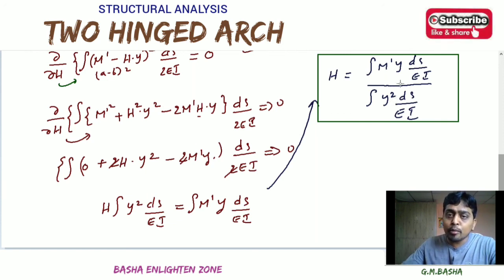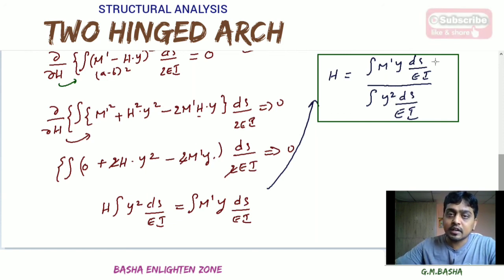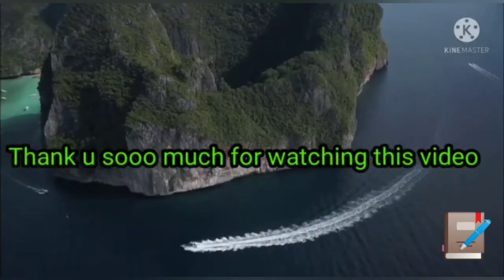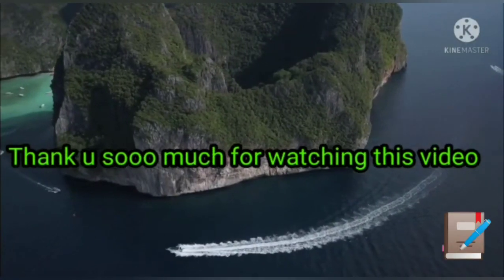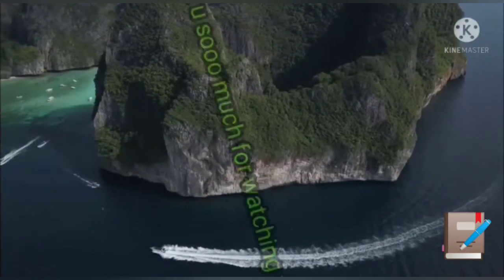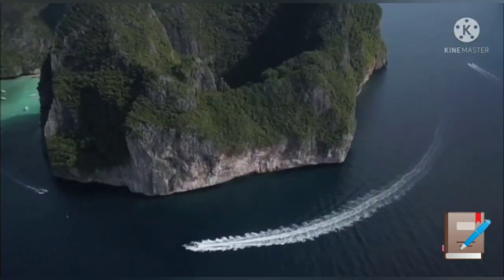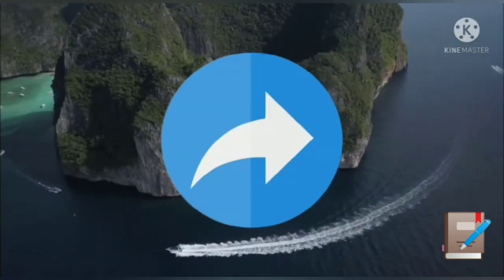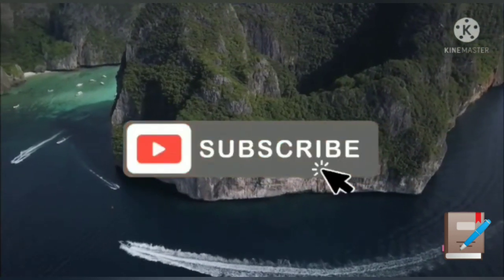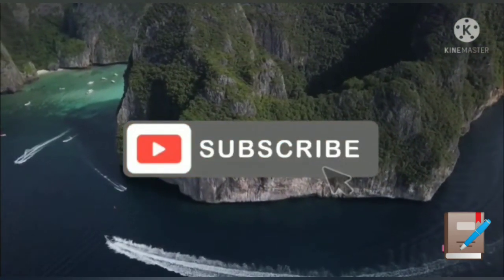I hope you understand this lecture. Thank you so much for watching this video. If you really like this video, please like it, share it with your friends, and subscribe to our channel. Thank you so much.